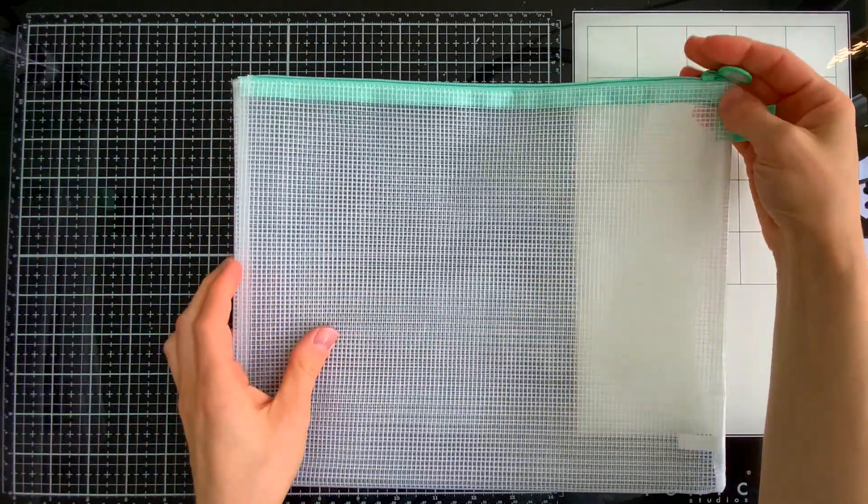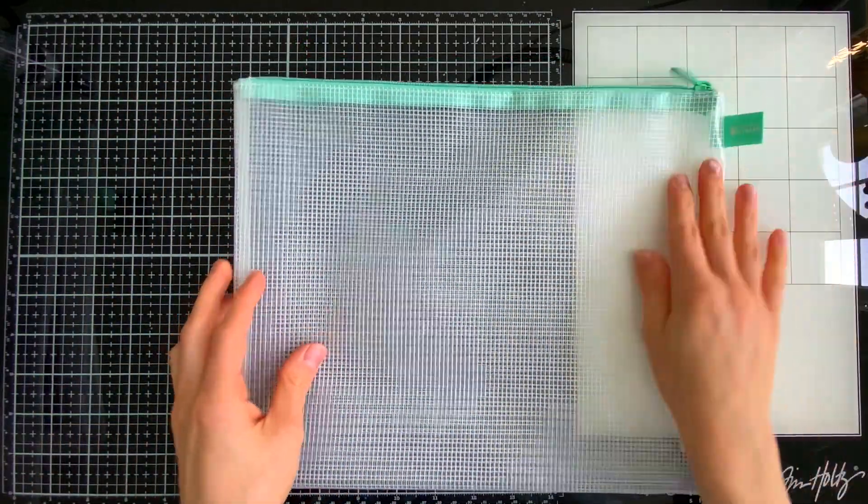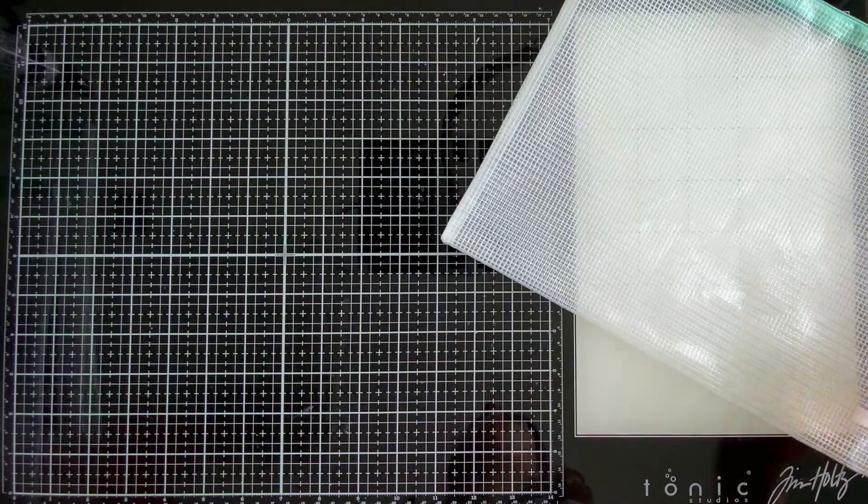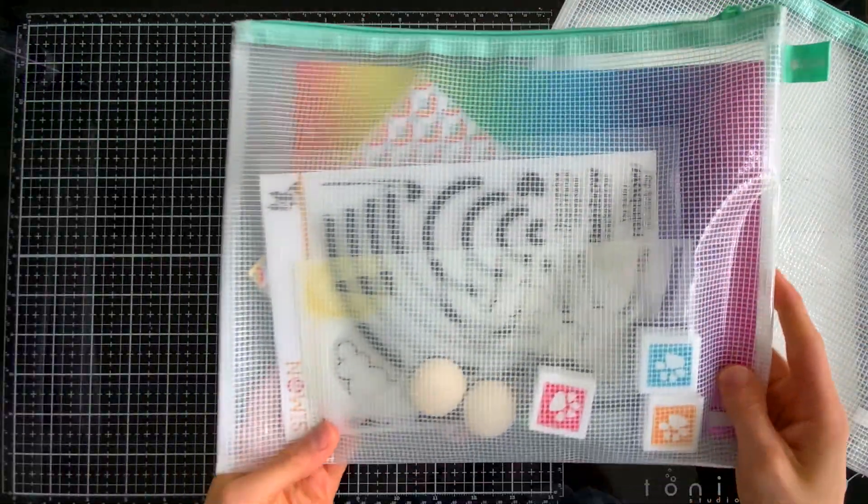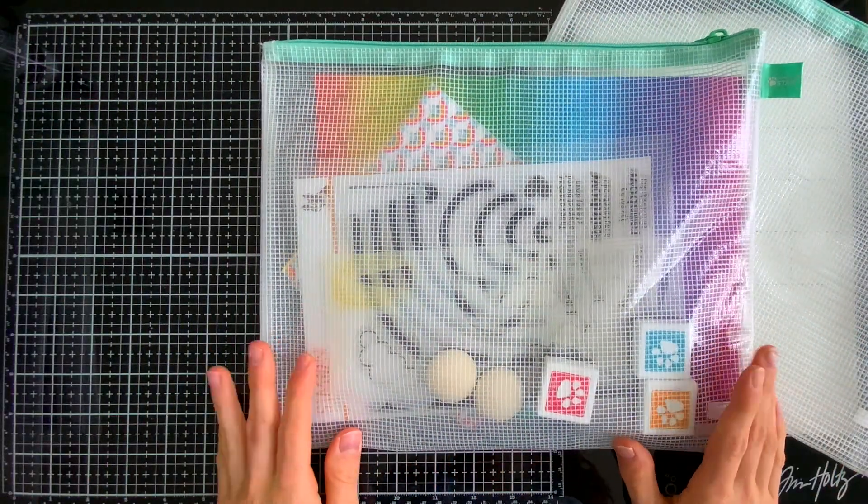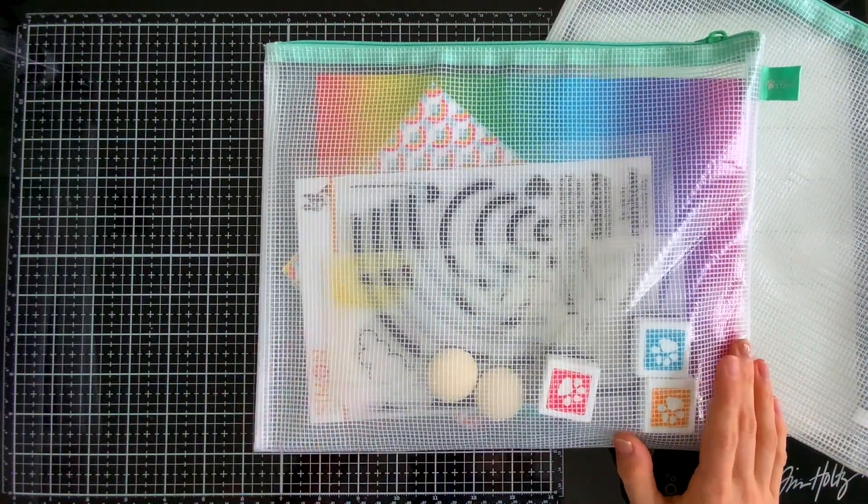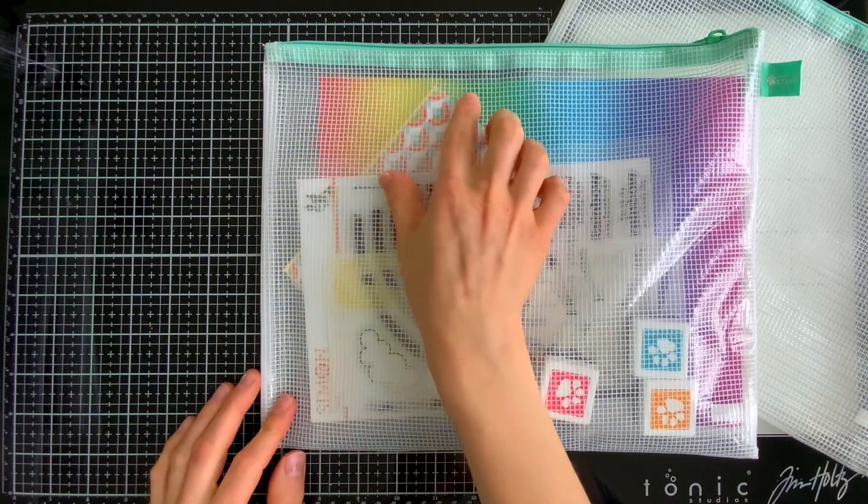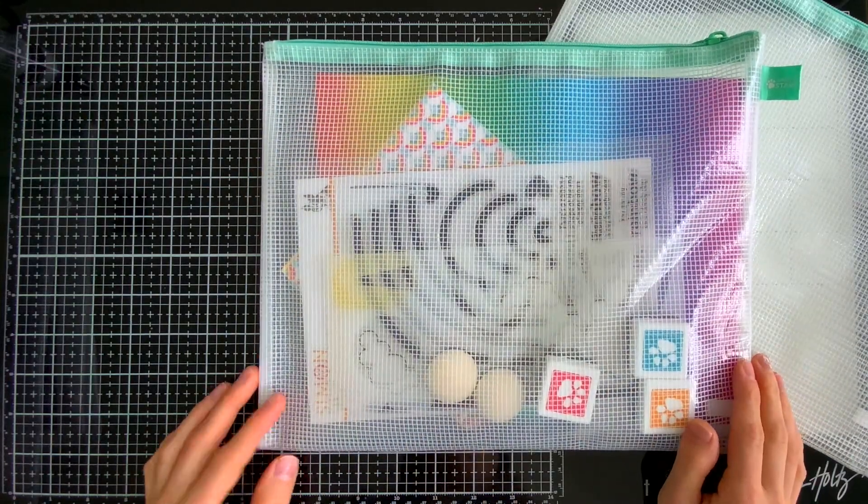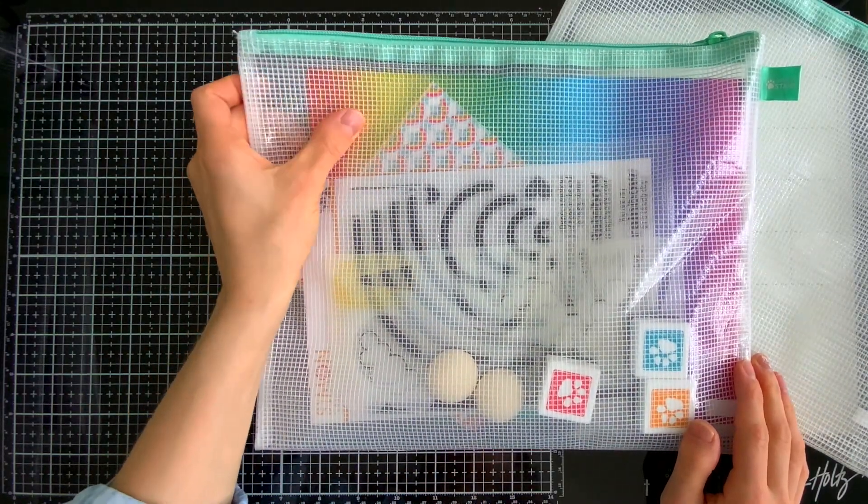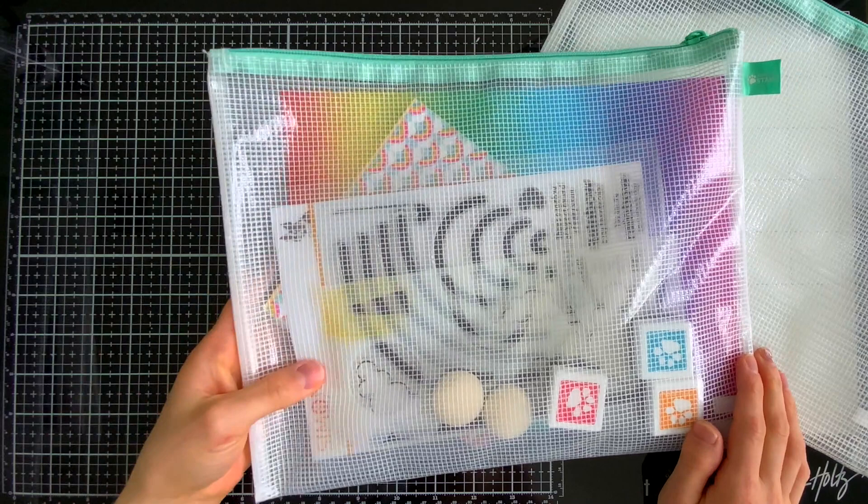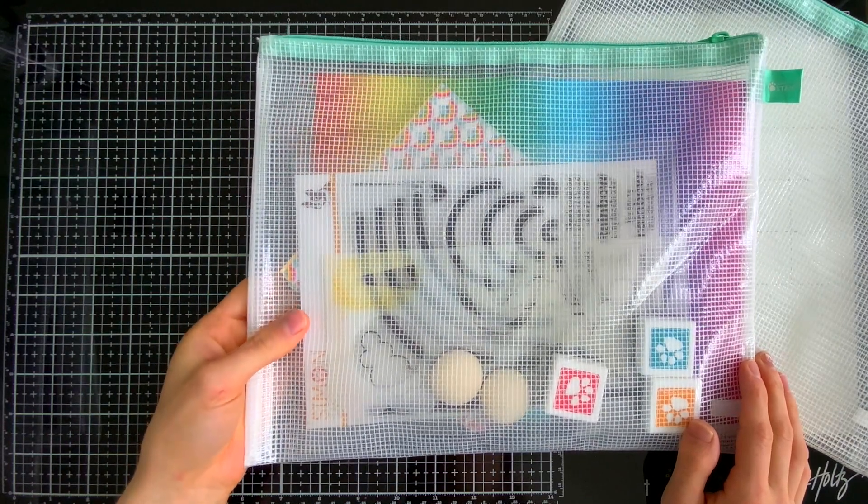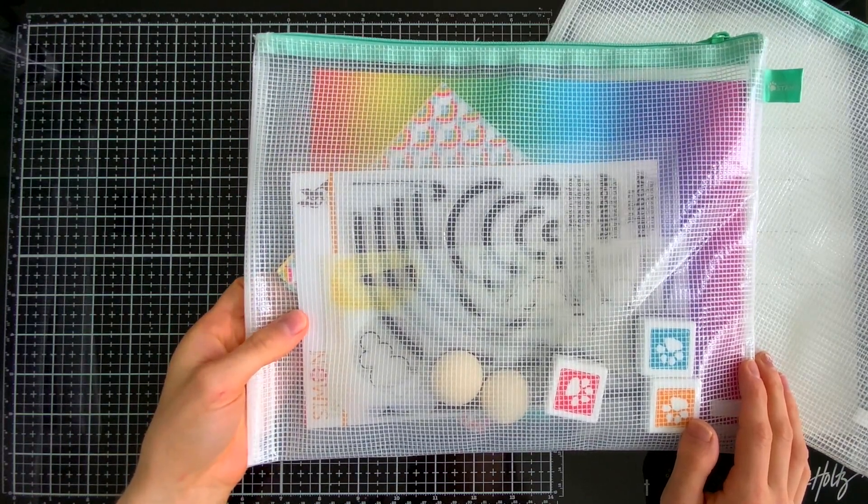So I'm going to share with you the things I love to store in these bags. First up, I want to show you the card kits. Our Simon Says Stamp card kits come with so many fun things including some bulkier items like the rainbow kit for June 2021. There were some ink pads in that kit.